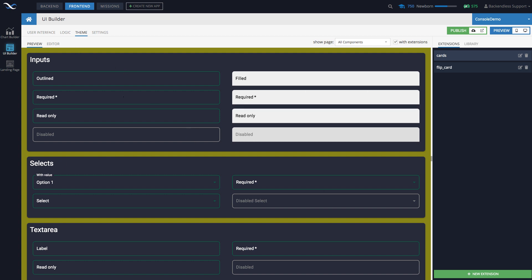In here, whenever you preview your pages, there is a checkbox to preview it with extensions or without extensions. And this kind of gives you a control of how to do it. Some examples of how to create extensions and then modify the behavior.